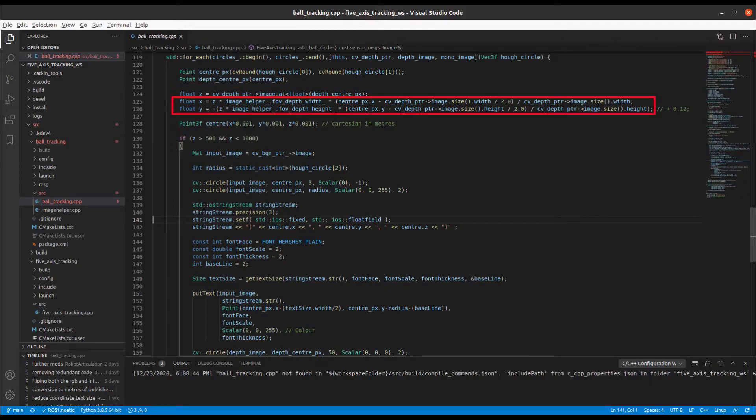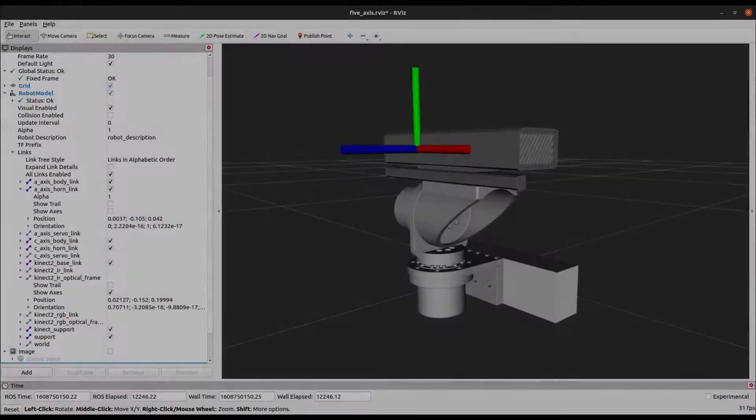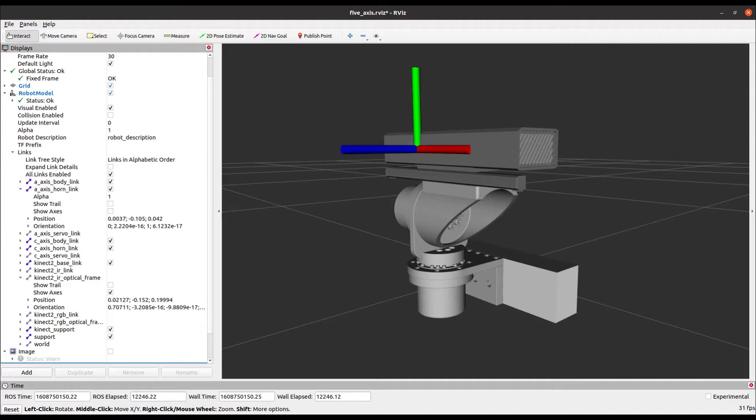We then convert the x and y coordinates in pixels to distance coordinates relative to the origin of the Kinect 2 IR optical frame as shown here in the model.